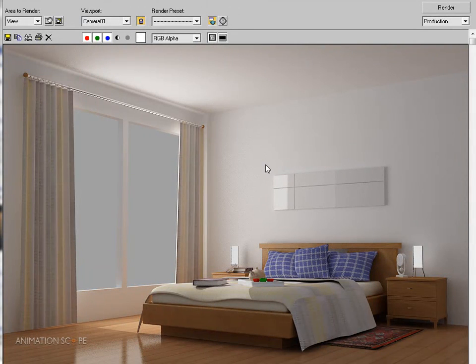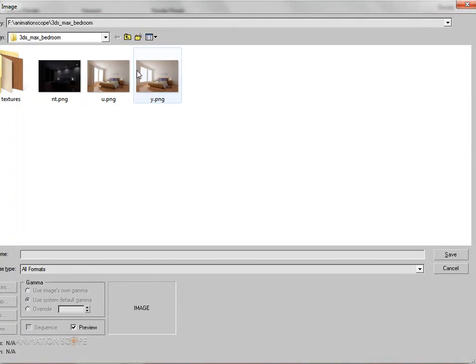The final render is complete. Let me save this image.